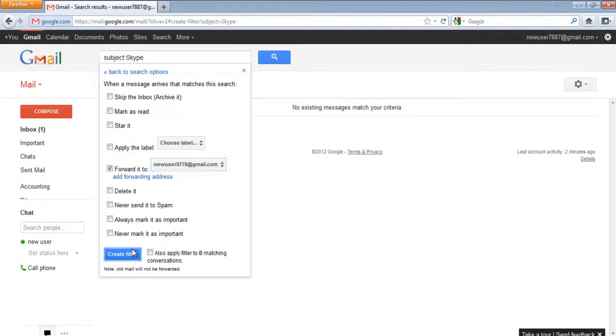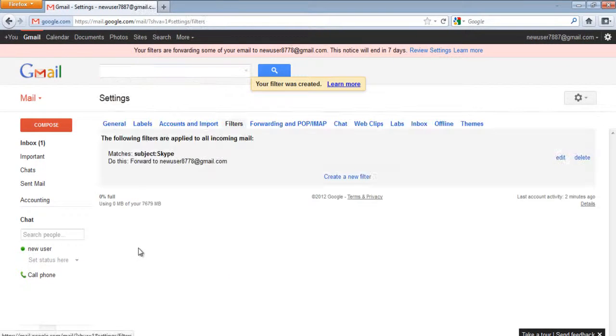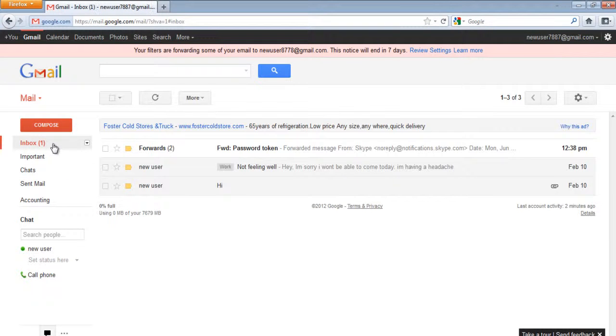Once done, all the old messages and the new ones will be forwarded to the address mentioned.